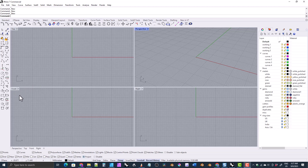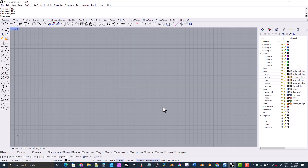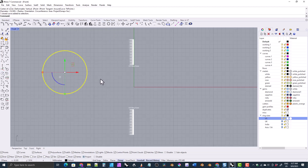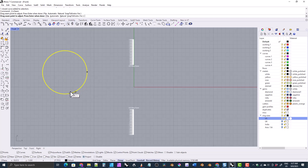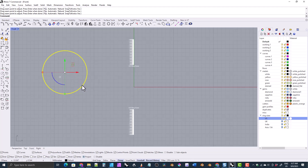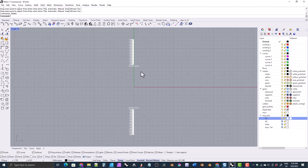Whenever you're making a ring in Rhino you'll start off working in the front viewport to set up your sizing circle. Go ahead and expand out the front viewport and click on the sizing system you want — I'm going to click on the US system. You'll see a guide at the top and a guide at the bottom. The reason for that is it determines where the curve seam is on your sizing circle. Whenever you make a circle it's going to have a curve seam, and when making a sizing circle for a ring you want that seam to be at either the very top or the very bottom of the circle.